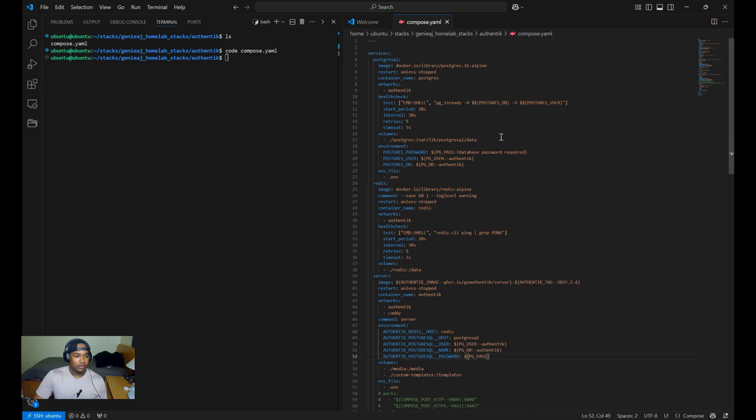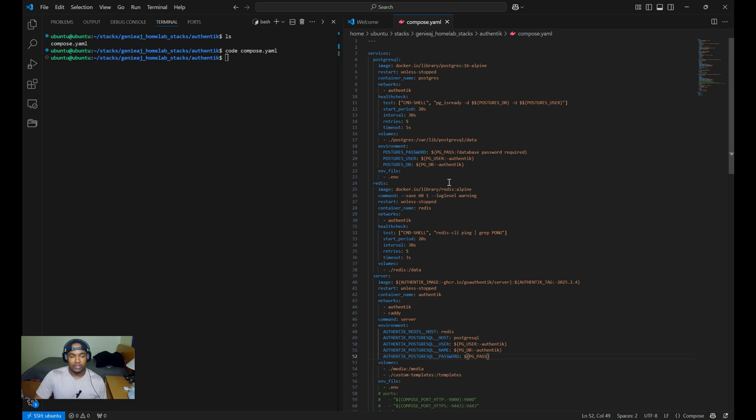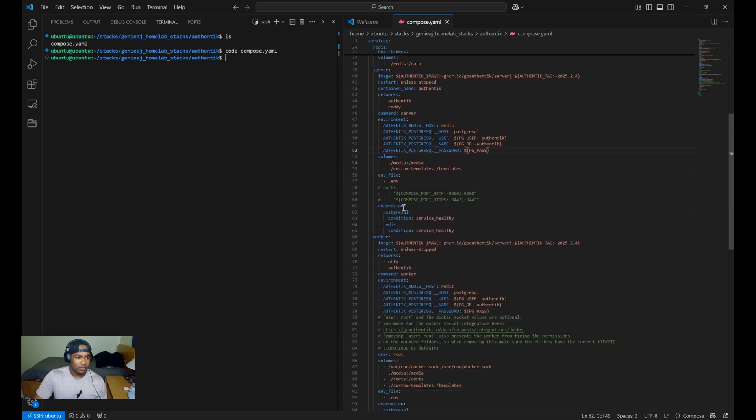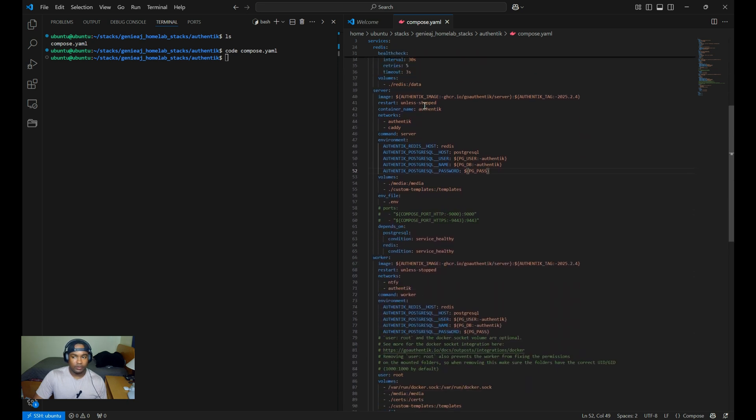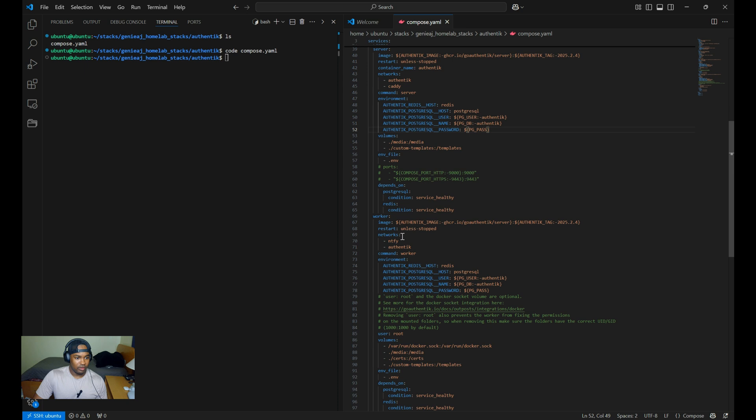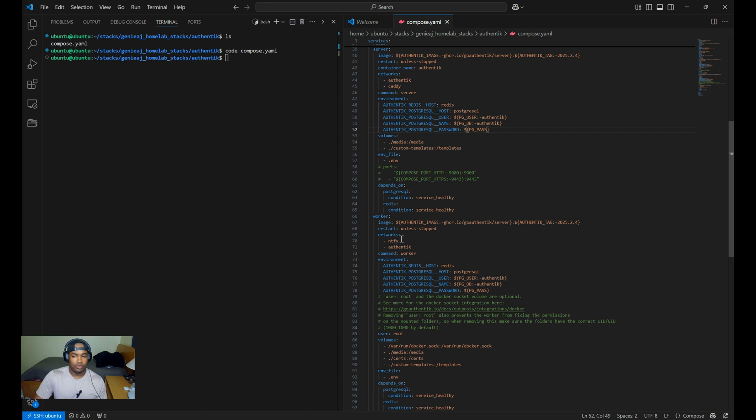Some things to note in the network sections. The Authentik network serves as the internal communication channel between the services, while the Caddy network as seen under the server handles external connectivity to the Caddy reverse proxy. Something specific for the worker, we have the notify network. And that is for the notify notification integration that I will be showing later on in the video. My notify service is also using the notify network.